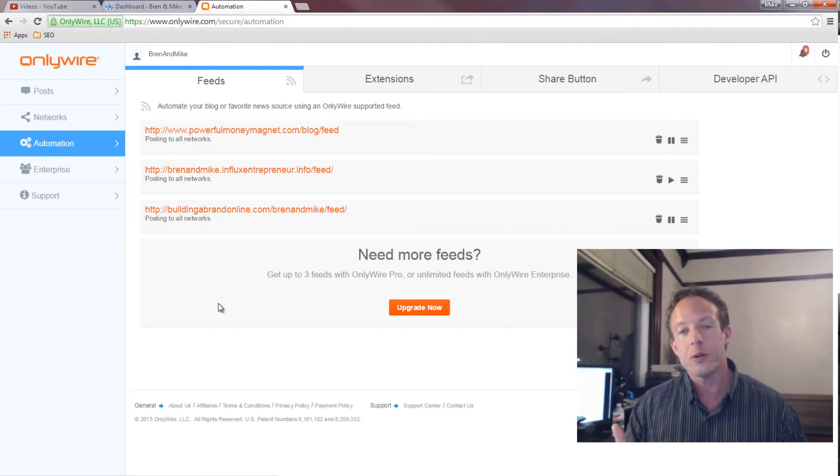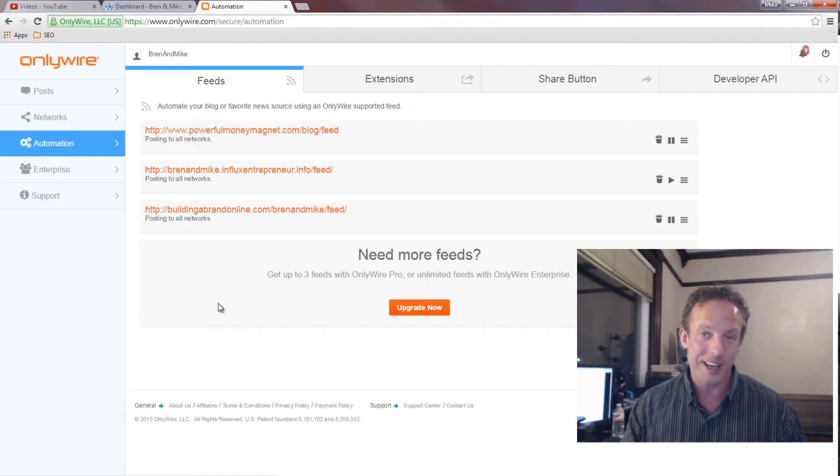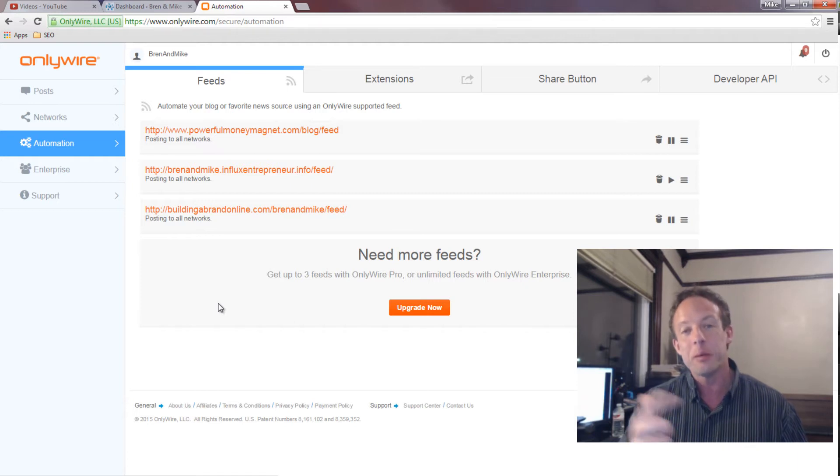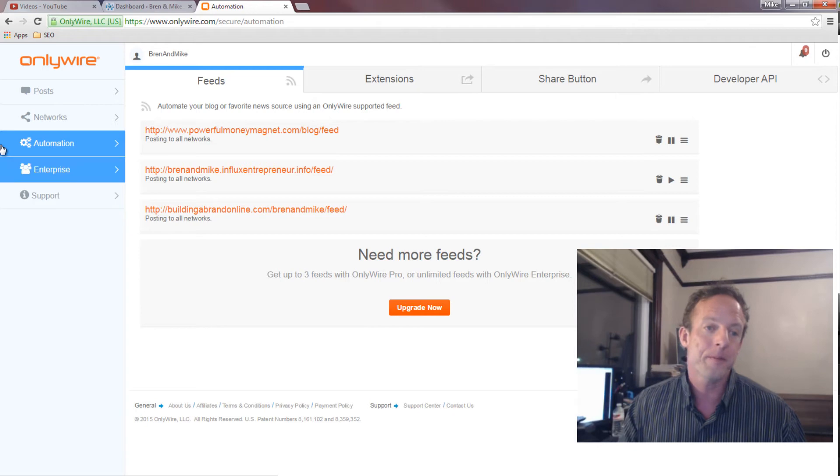I only have right here the capability of three RSS feeds. And so we use this for YouTube videos as well. We actually use it for YouTube, plug it in here manually and send it out that way.